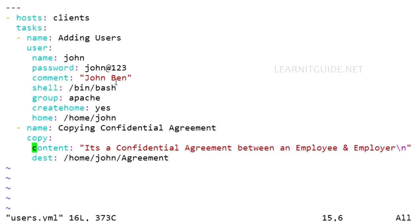So this is just a plain playbook. Anybody can view this information with any editors. So before encrypting the data, let me run this playbook without Ansible Vault to show you the difference.